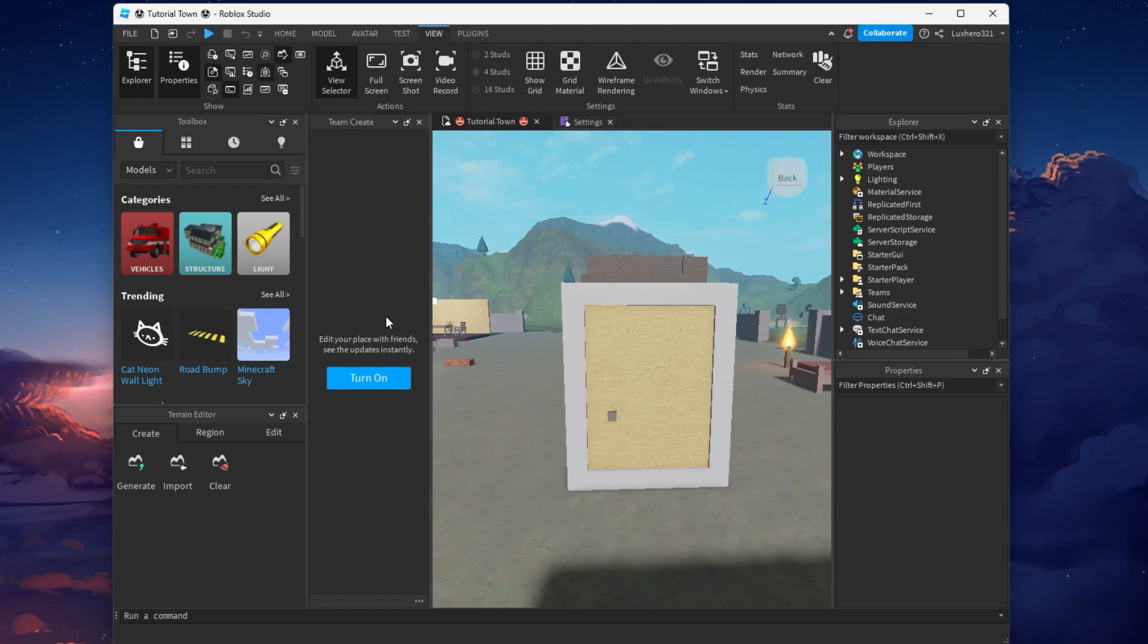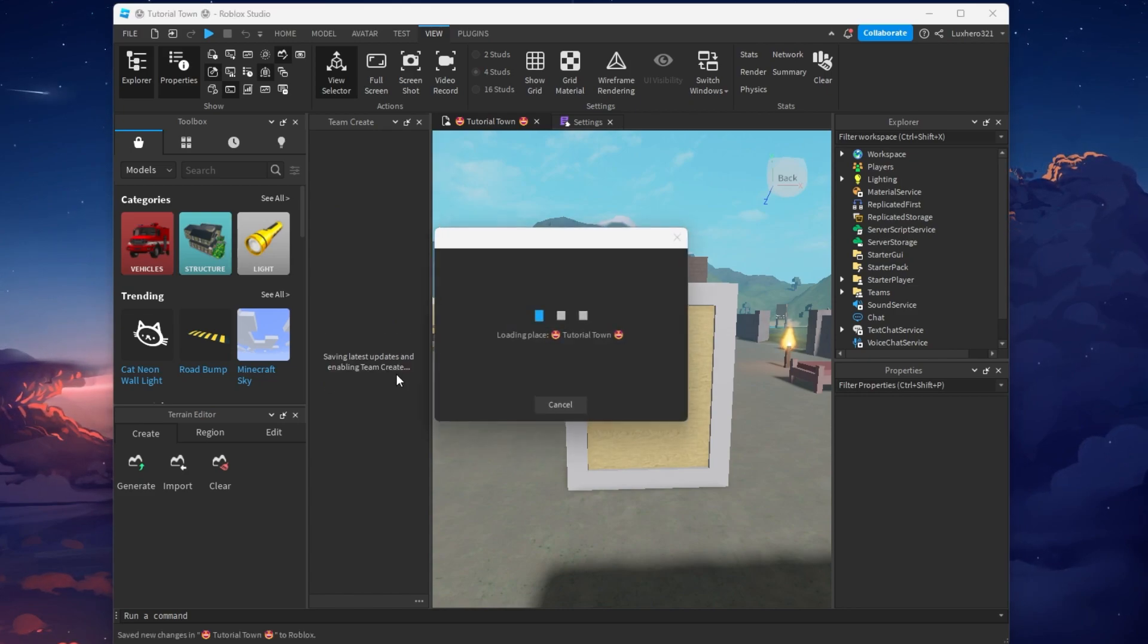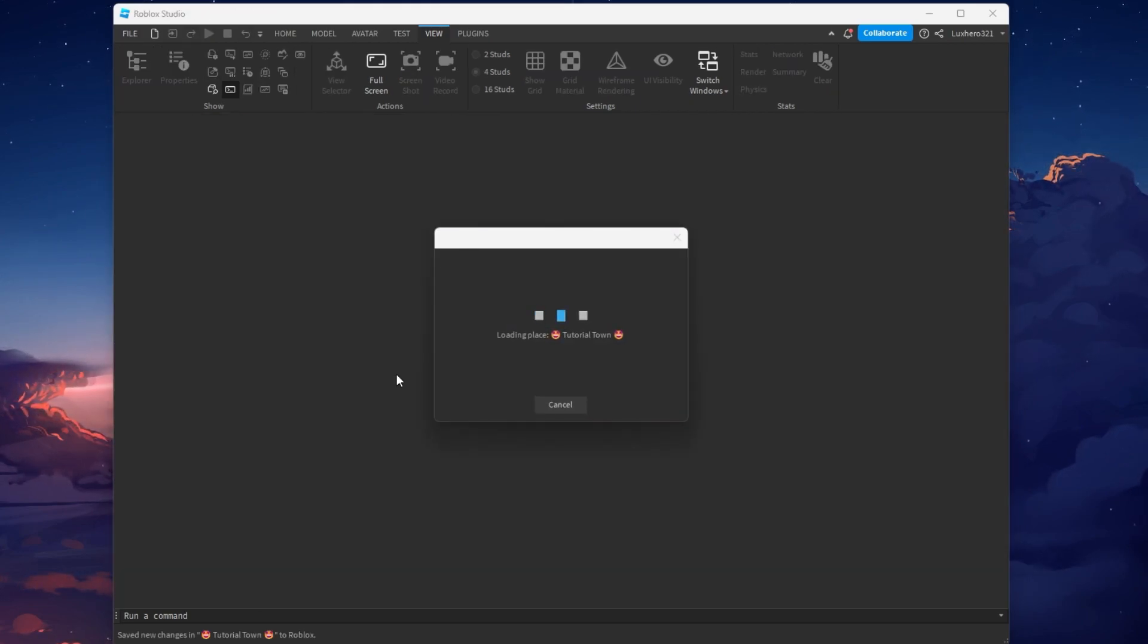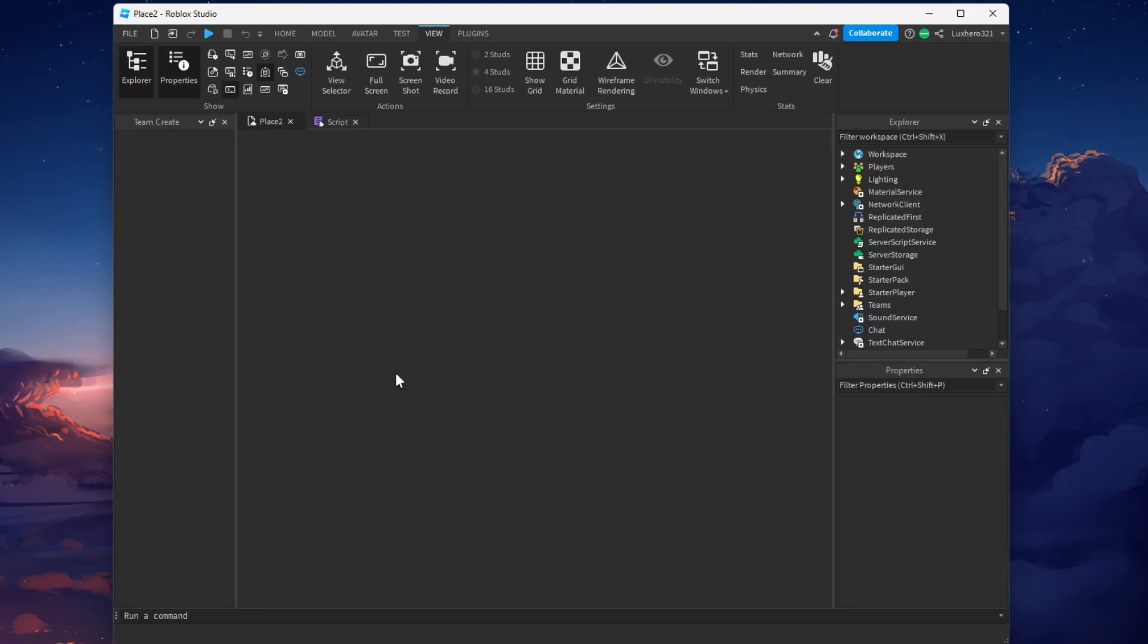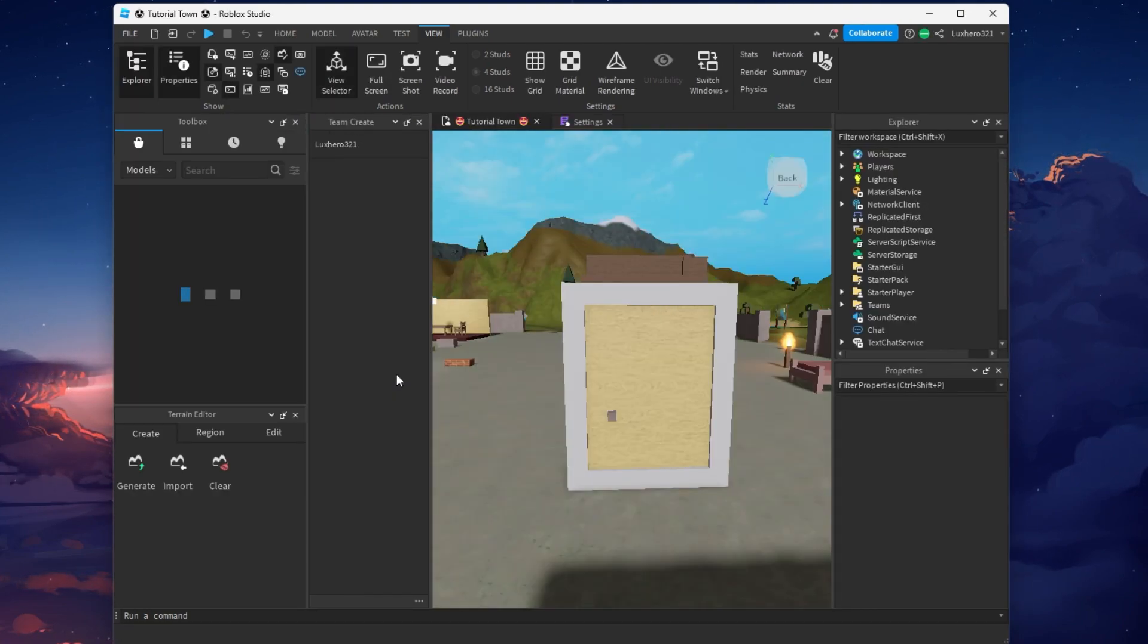Next, click on Turn On to turn on TeamCreate. This will take a second to reload the game world and TeamCreate will be enabled.